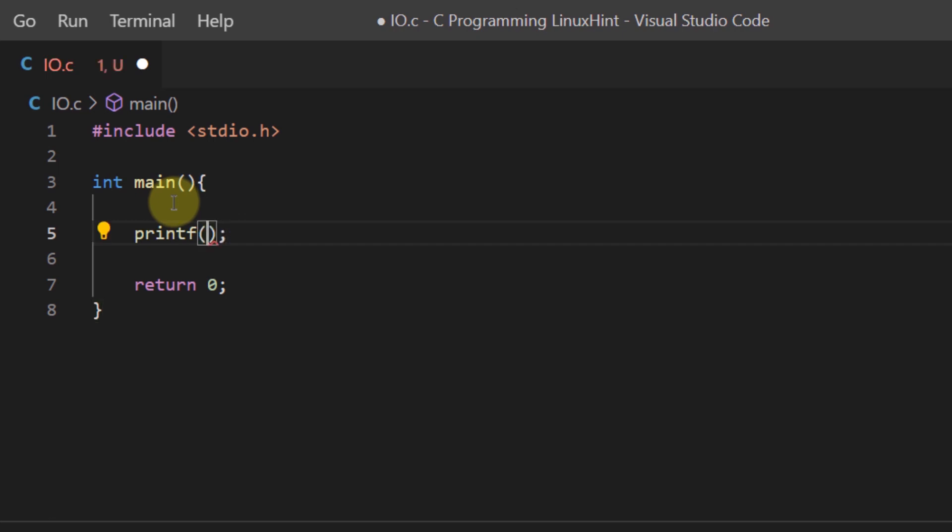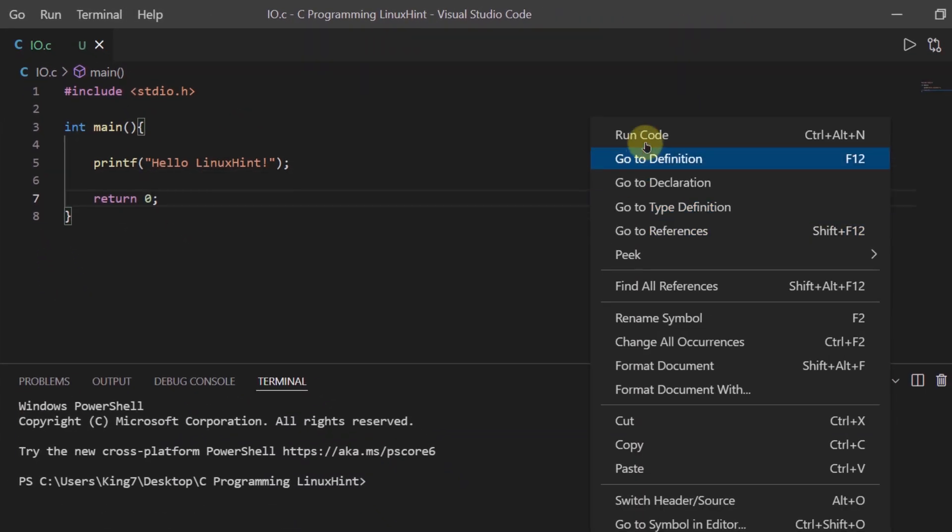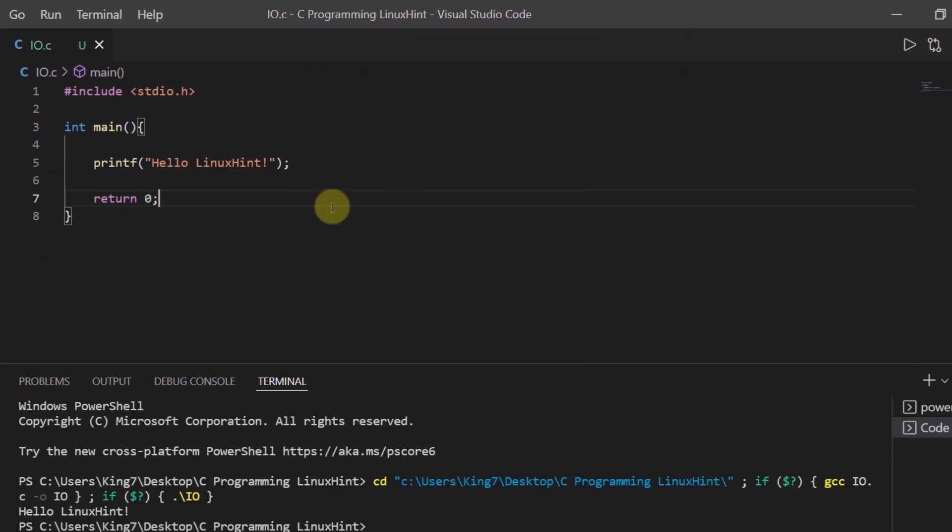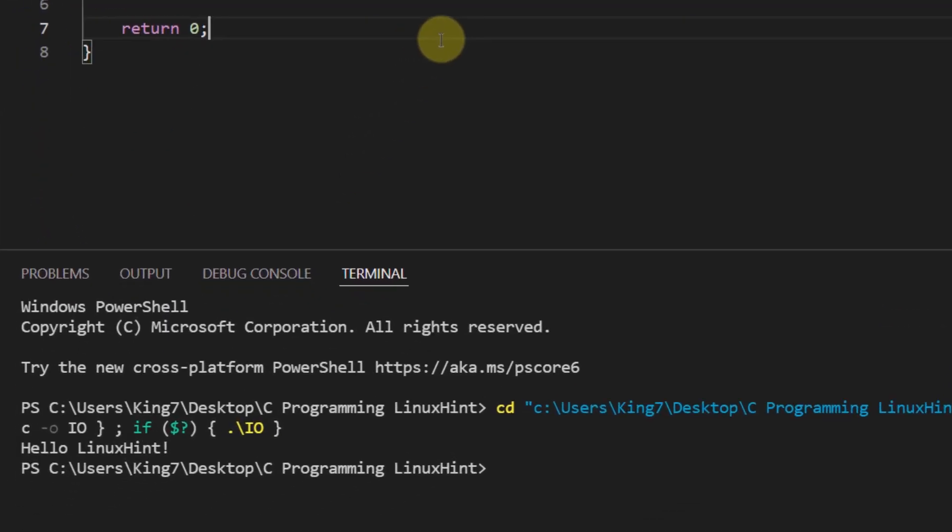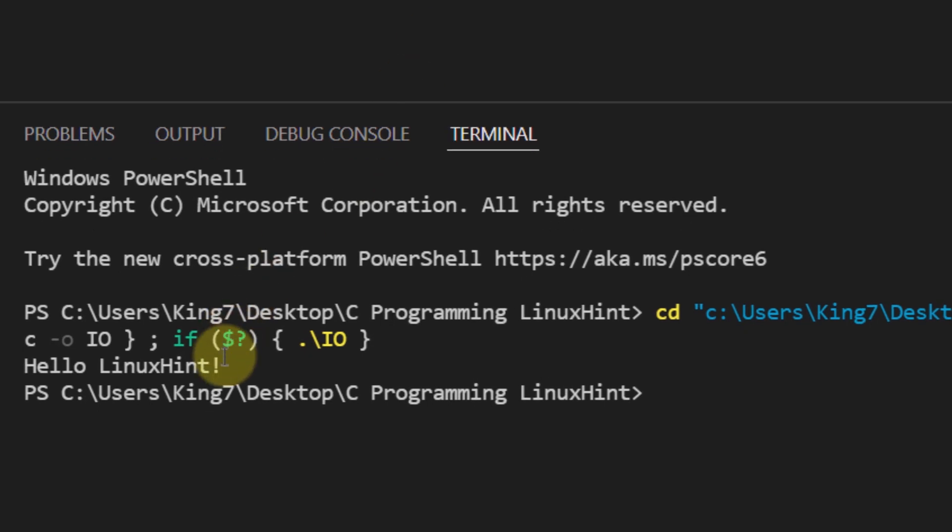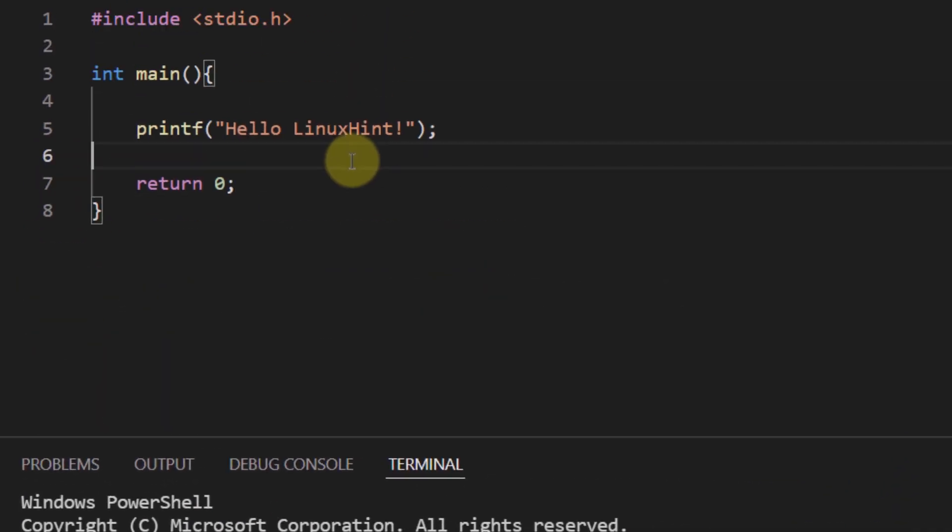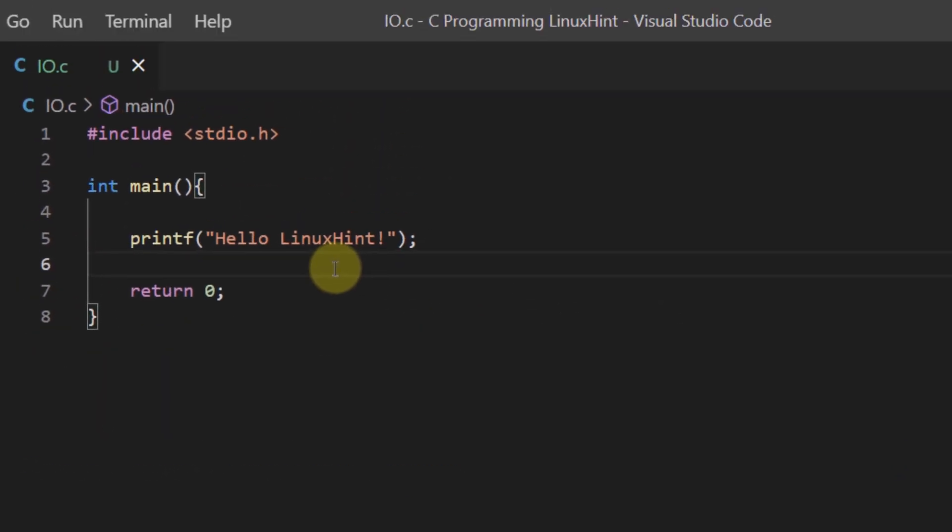Now this function takes in a string value and within these quotation marks we can write our string or our sentence. For example, we want to say something like hello Linuxint. So as you can see when I ran the program I got my output as hello Linuxint. So that is how you use the function printf.